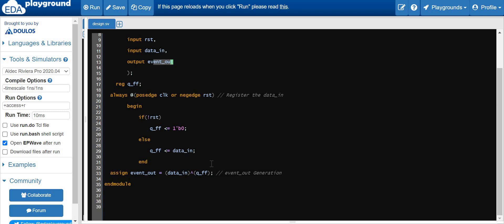Then we have the XOR operation between the data in and the registered value of data in, which is the output of the D flip-flop. We qualify these two signals using the XOR operation, and the output of the XOR operation is nothing but our event pulse. Let's synthesize this design.